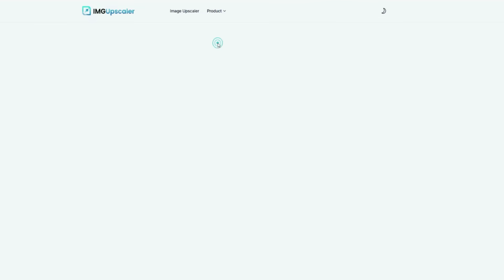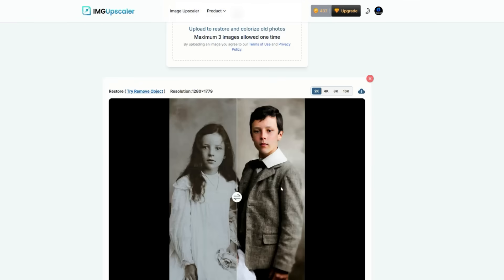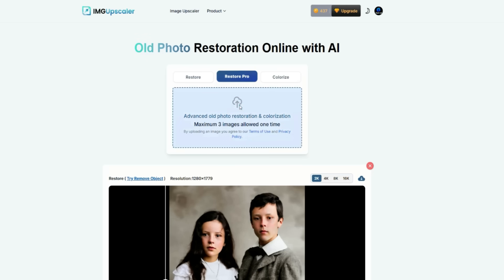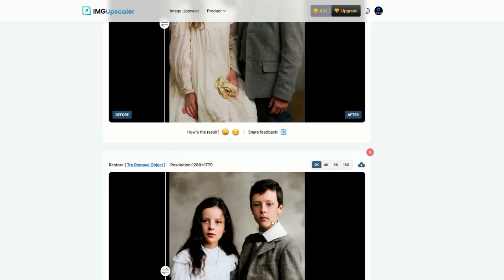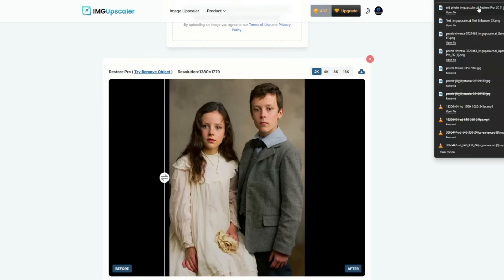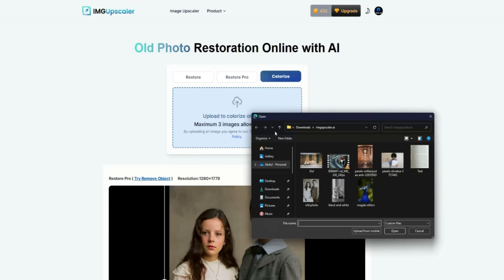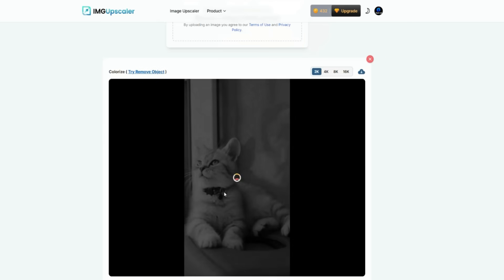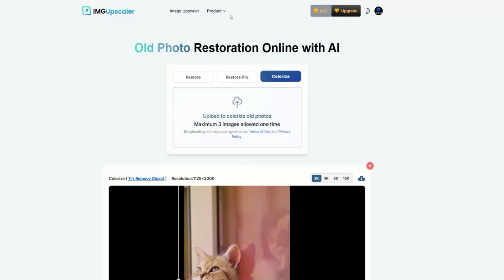The next tool is old photo restoration. You can upload any old picture, and in just a few moments it restores your photo and even turns it into a colorized version. There's also a Restore Pro option. With normal Restore, the colors are not that great, but with Restore Pro, the restored photo looks like a real, modern picture, just as if it was taken with today's cameras. You can also colorize black and white photos — I uploaded an old black and white photo of a cat, and the tool not only cleaned it but also colorized it naturally. The result looks so realistic, almost like the picture was originally taken with a color camera.